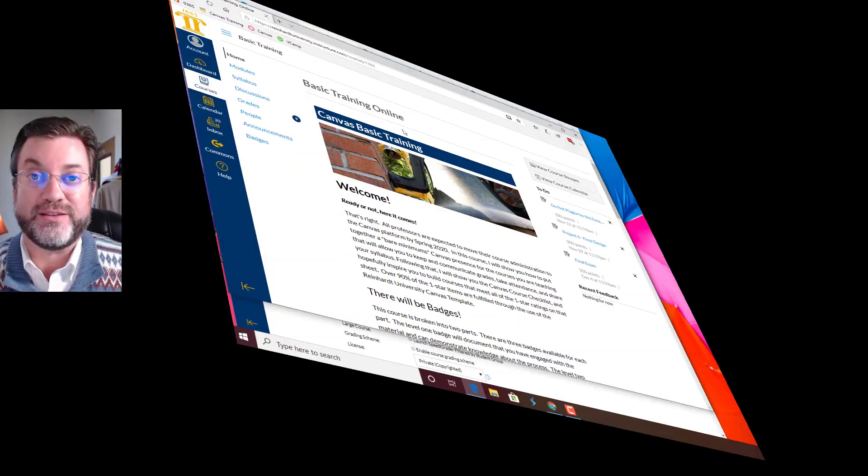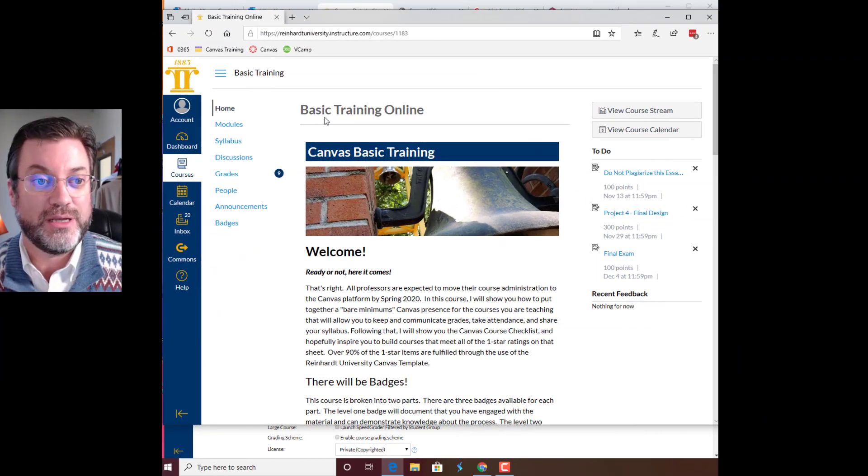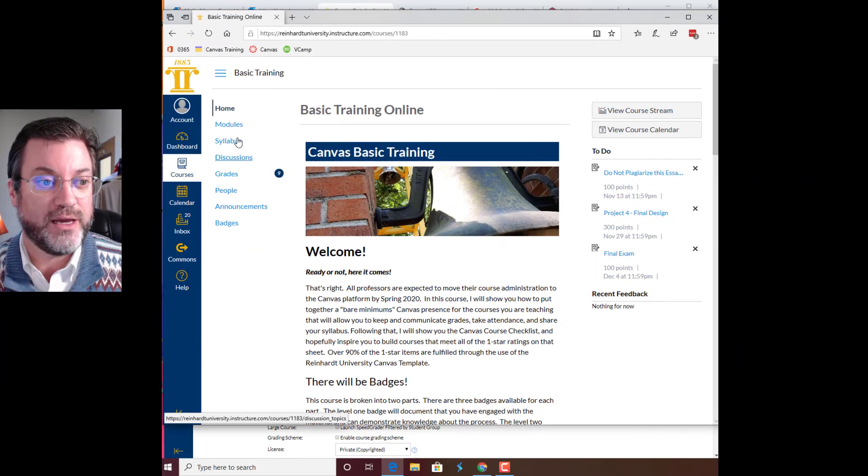Alright, let me do a quick video to show you how to submit your evidence for the bare minimums badge level 2. I am logged in as a test student in basic training online.